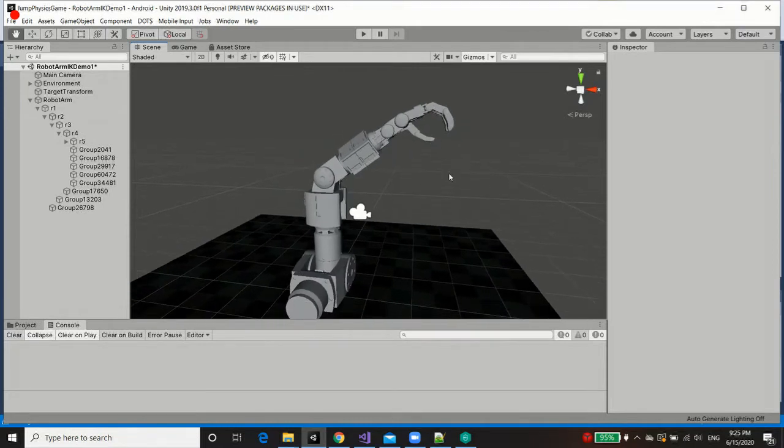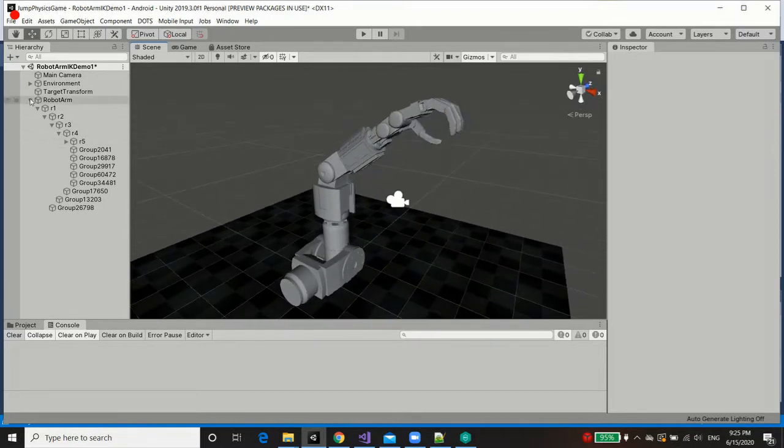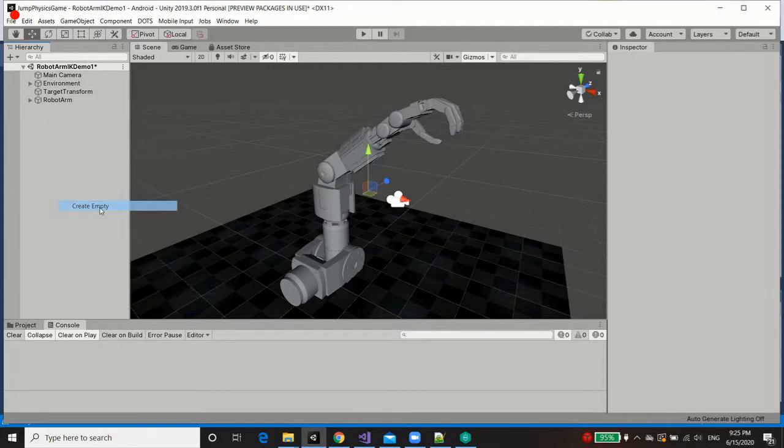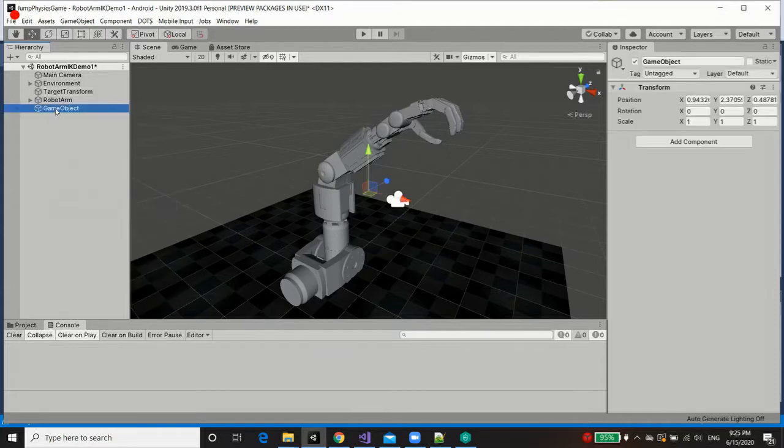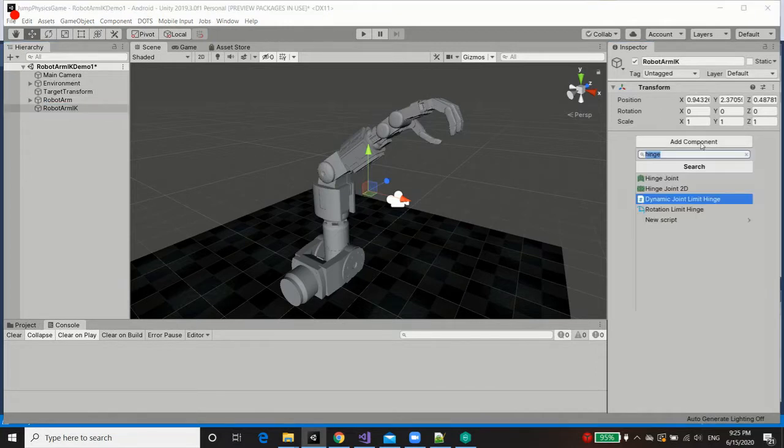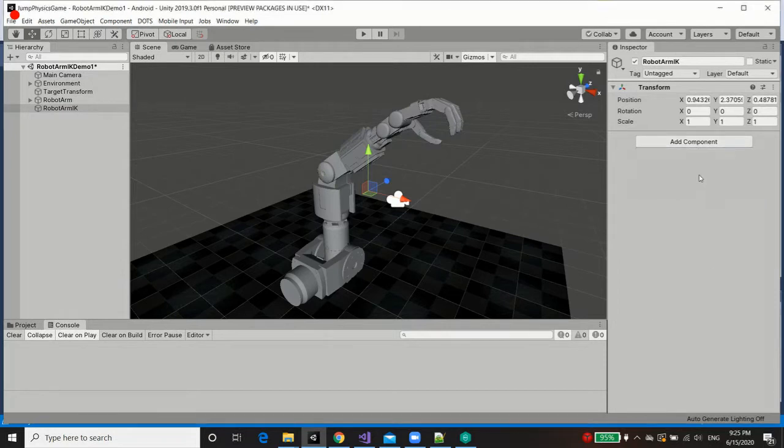With our joint limits established, let's now establish our inverse kinematics node, which is the most important step. So to do so I'm going to create an empty game object. I'm going to call this robot arm IK. I'm going to add a component, and I'm going to search for hybrid inverse kinematics nodes.